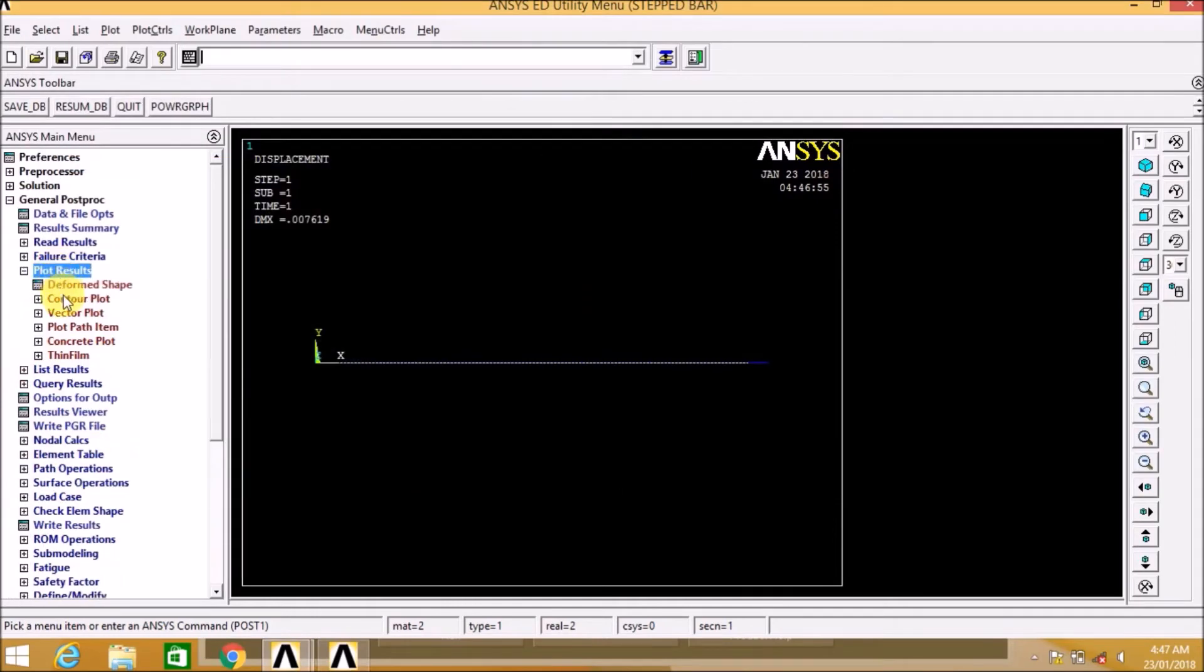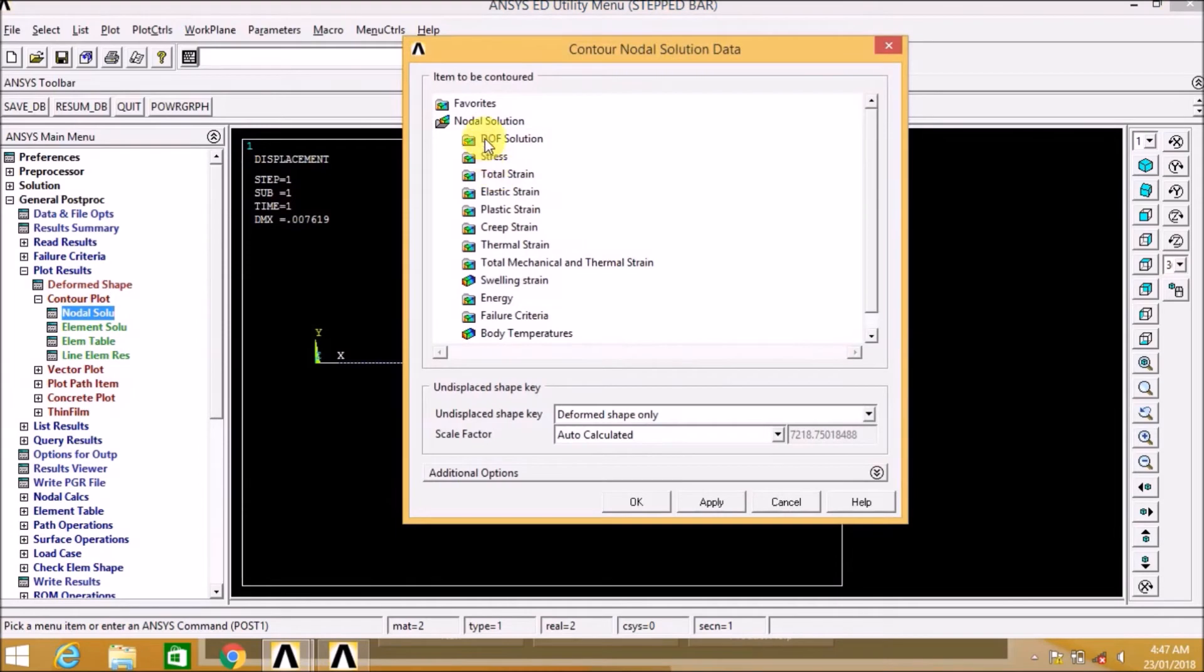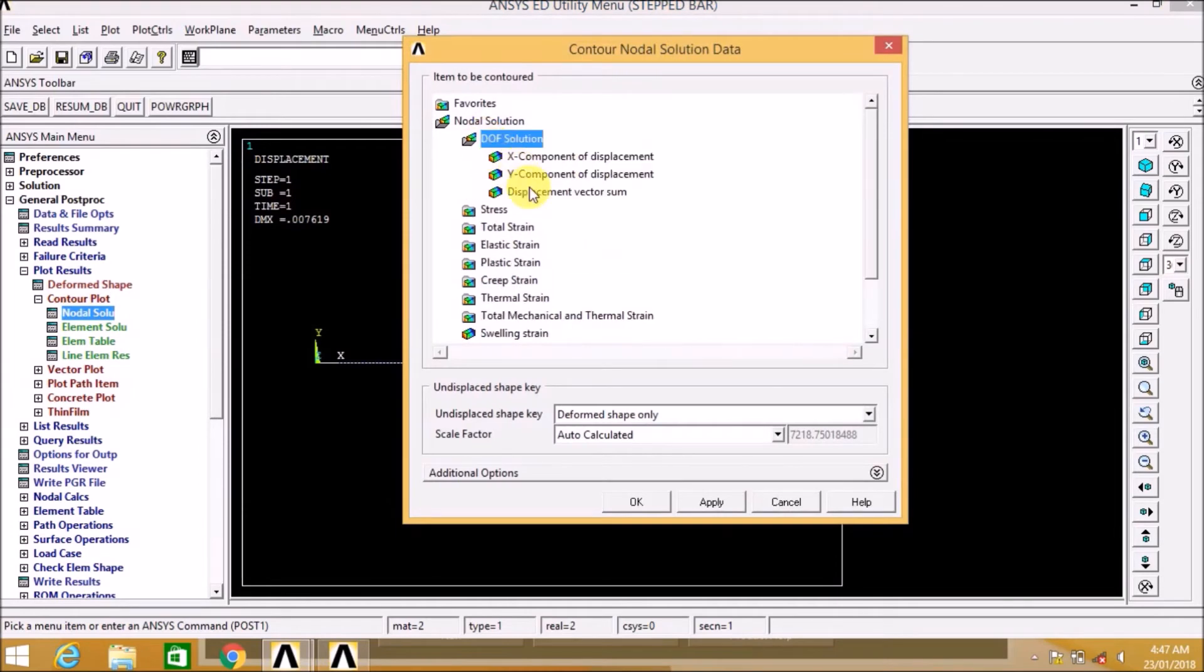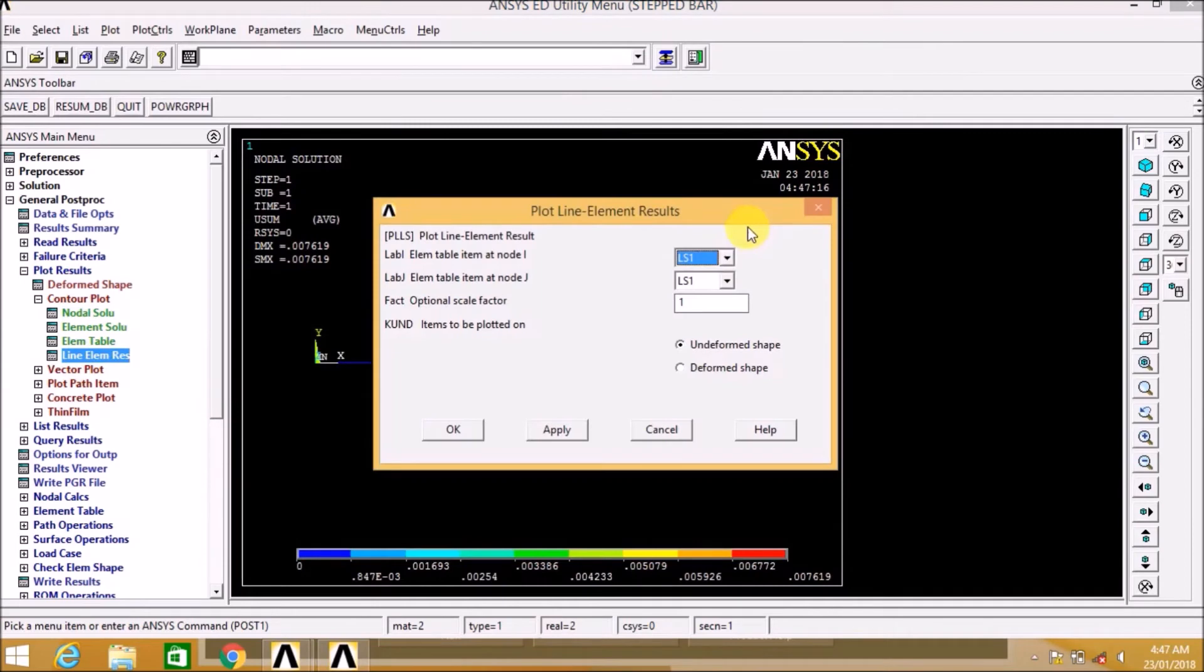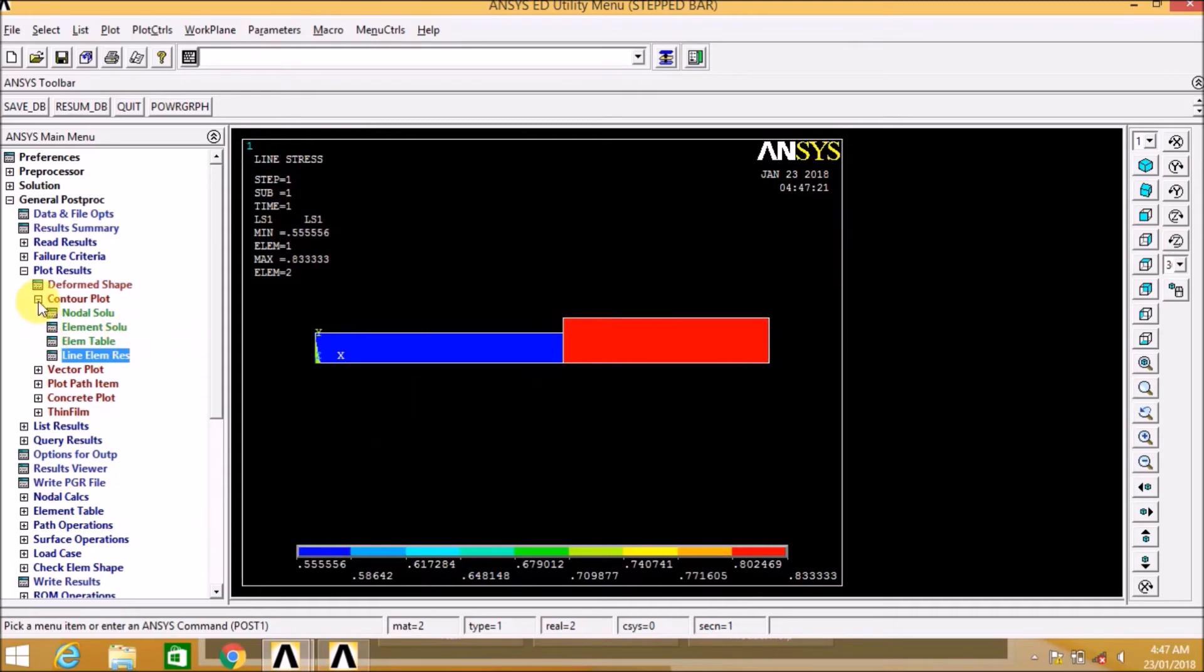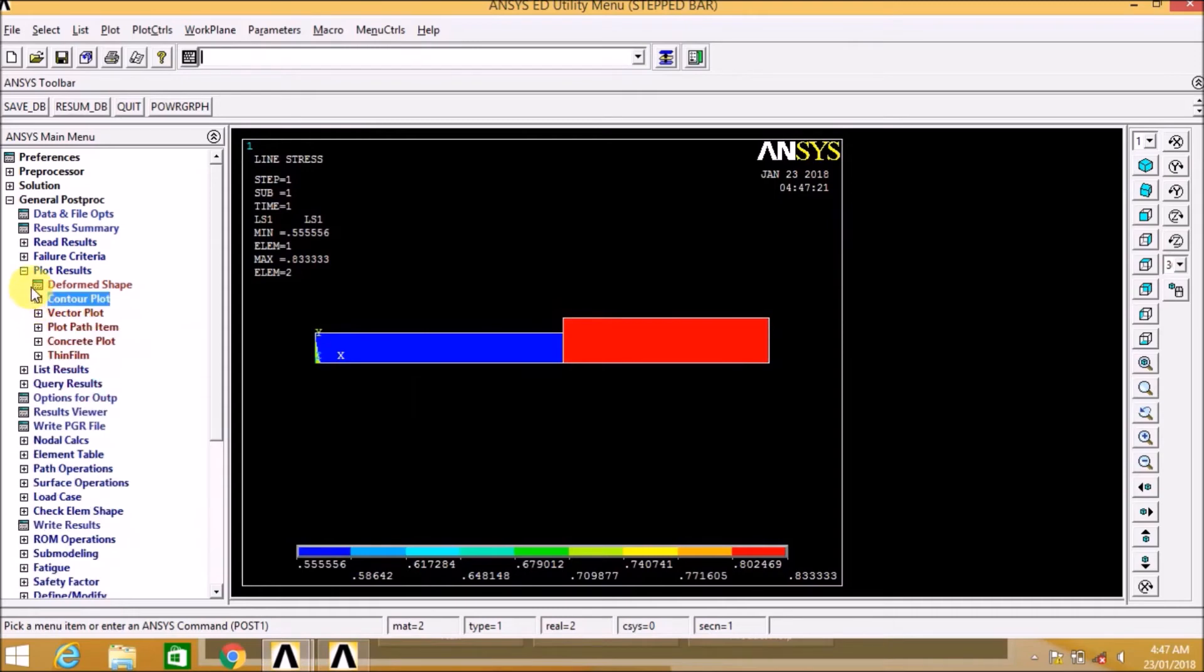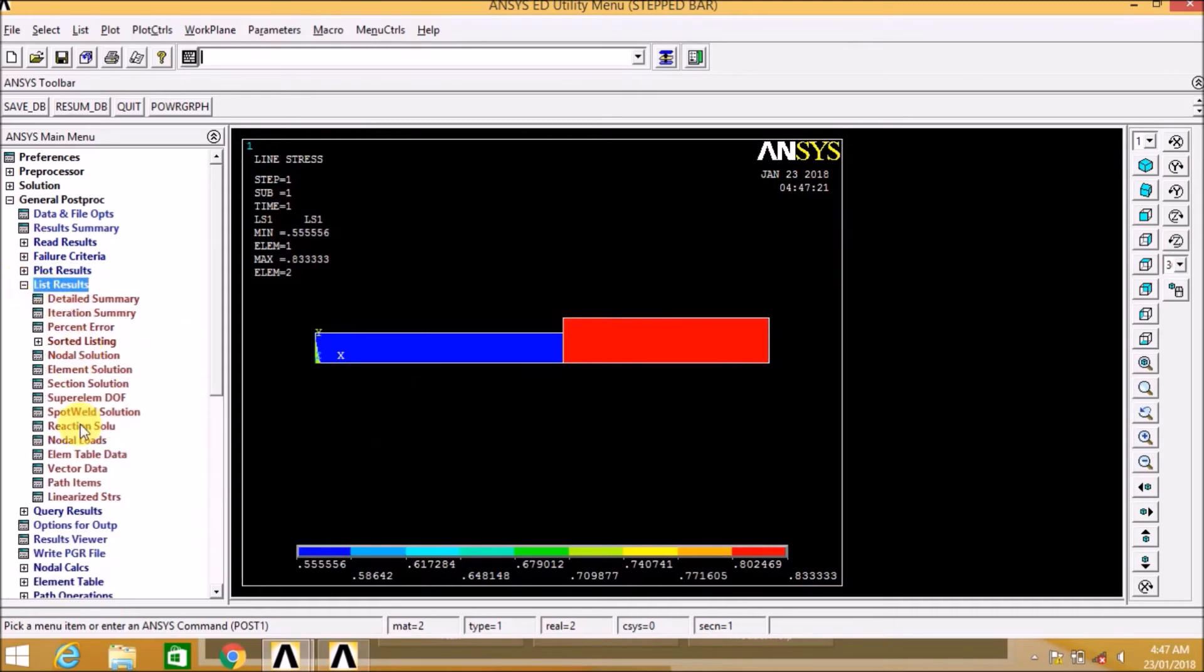Now go to plot result, contour plot, in that nodal solution, DOF solution and displacement vectors. Now go to line element result. Here we can see the stresses, that is in the element 1 and element 2 of the stepped bar.